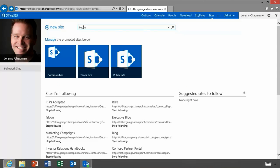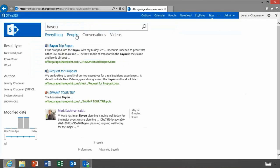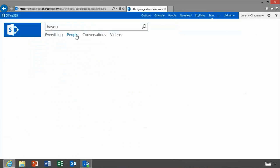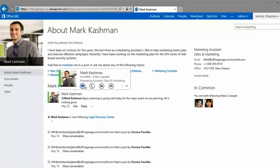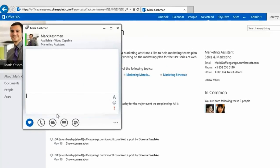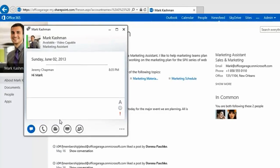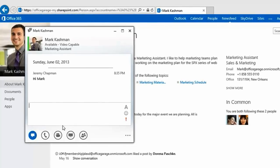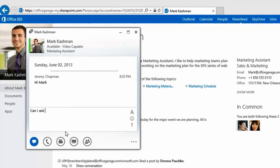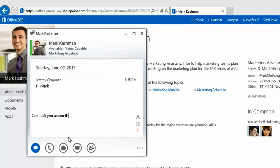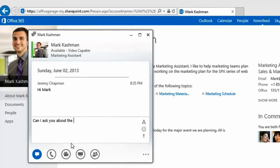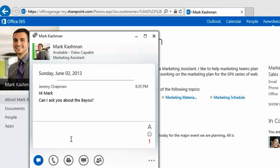Now I need to find people to help me with the document. I'm going to go into SharePoint and look for people who know about the Bayou. So you're using the expertise search based on keywords or documents that people have created, and it says feel free to mention me in a post or ask me directly about the topics Bayou and New Orleans. So as I normally do, I randomly ping people in my organization for information. You found me about the Bayou — and I've never talked to you before in my life. But I'm going to ask you, hey Mark, can I ask you about the Bayou?